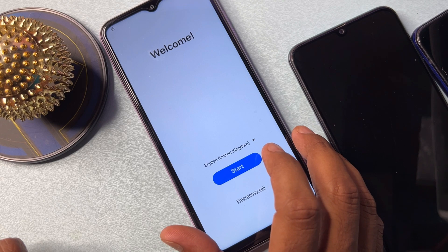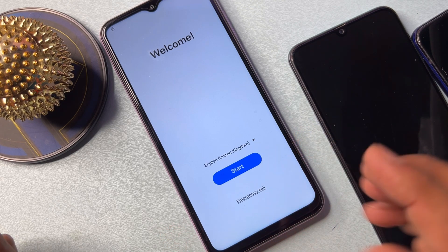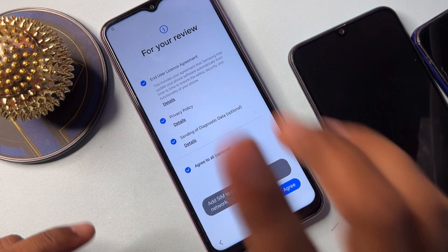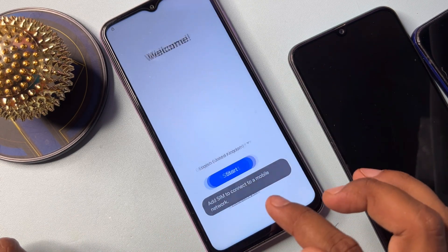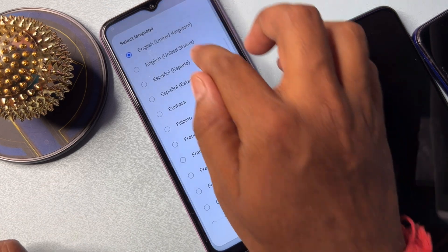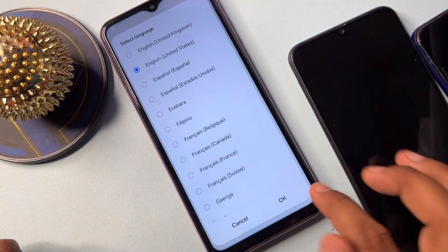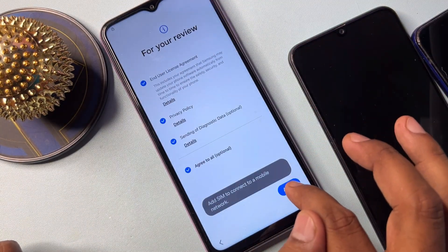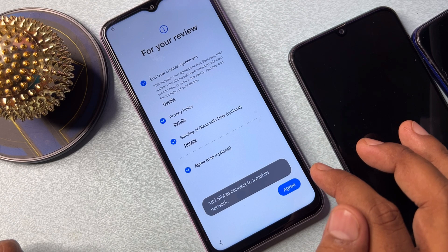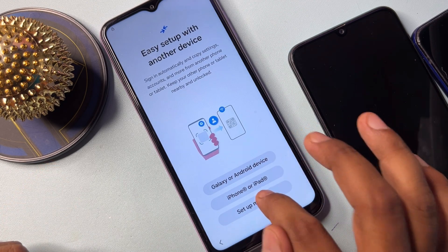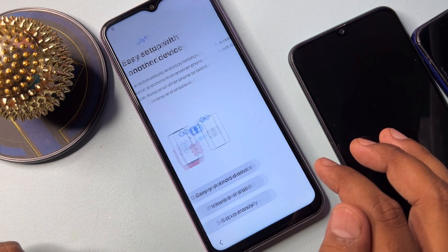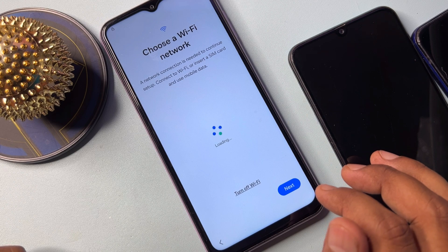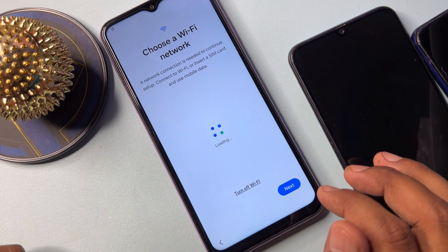Since TalkBack is not working, use another method. Click Start — go back to the main menu and change your region to English (United States). Click OK, click Start, click Agree, click Setup Manually.